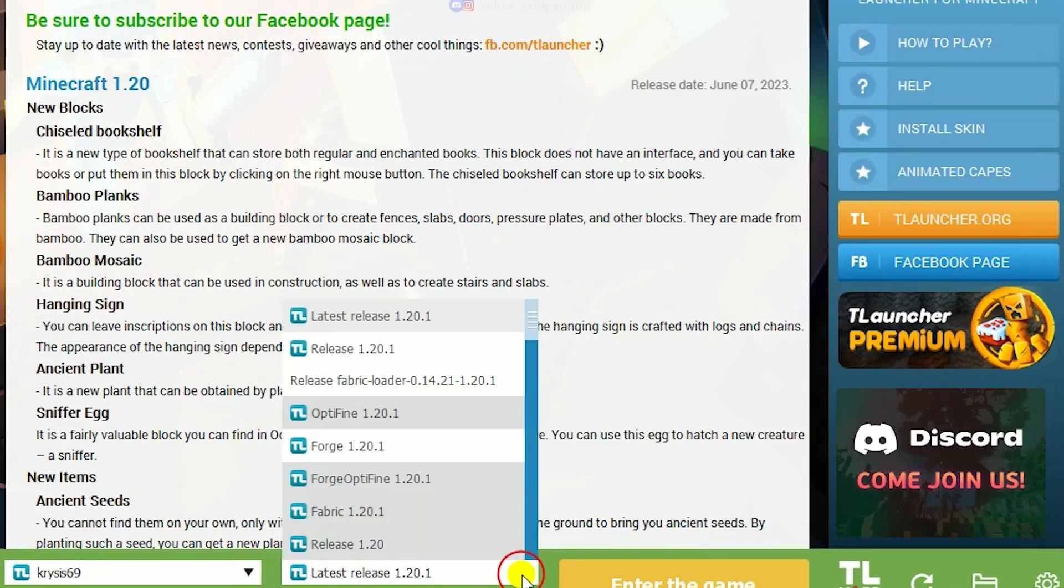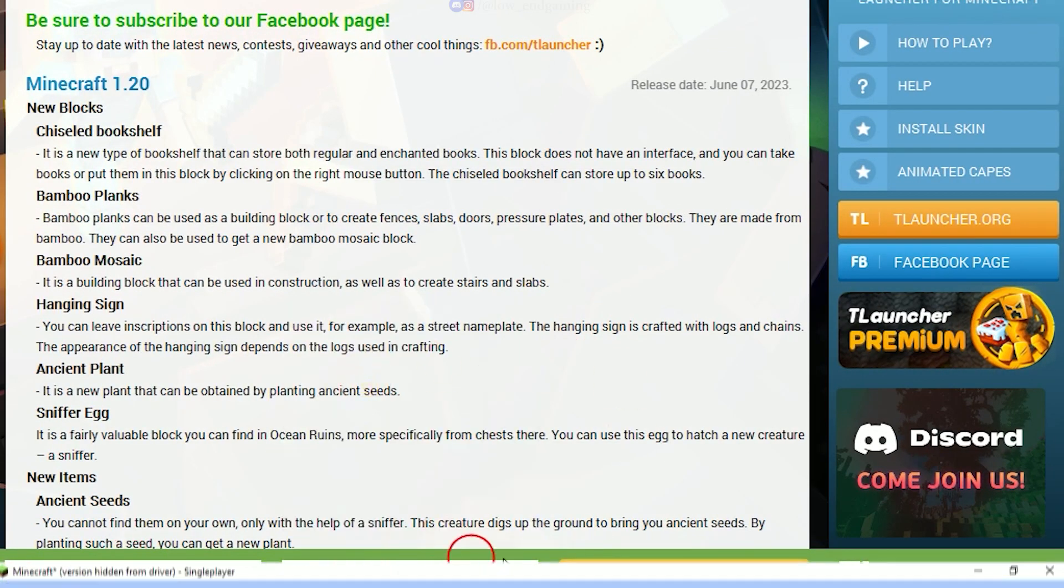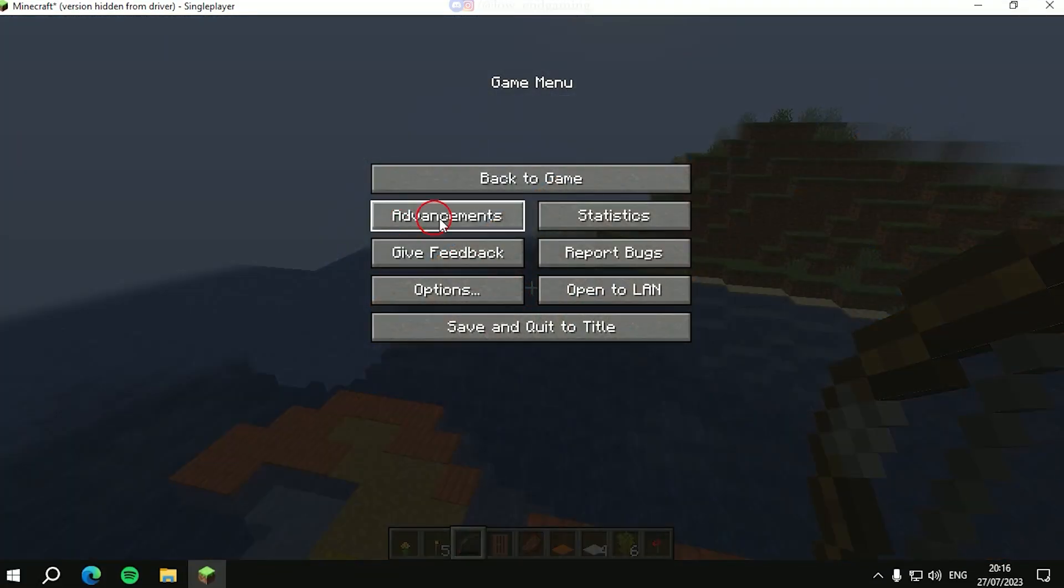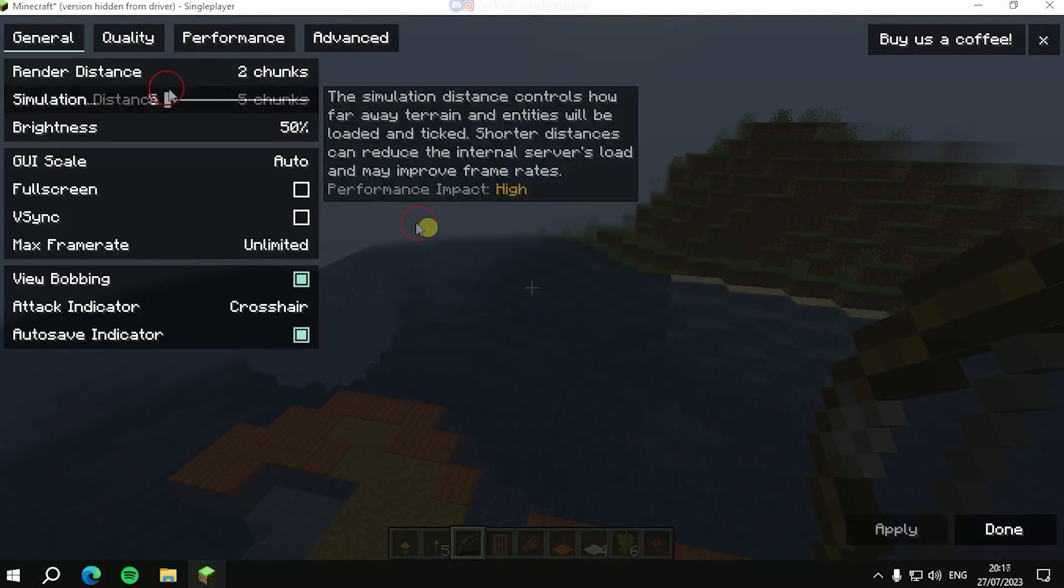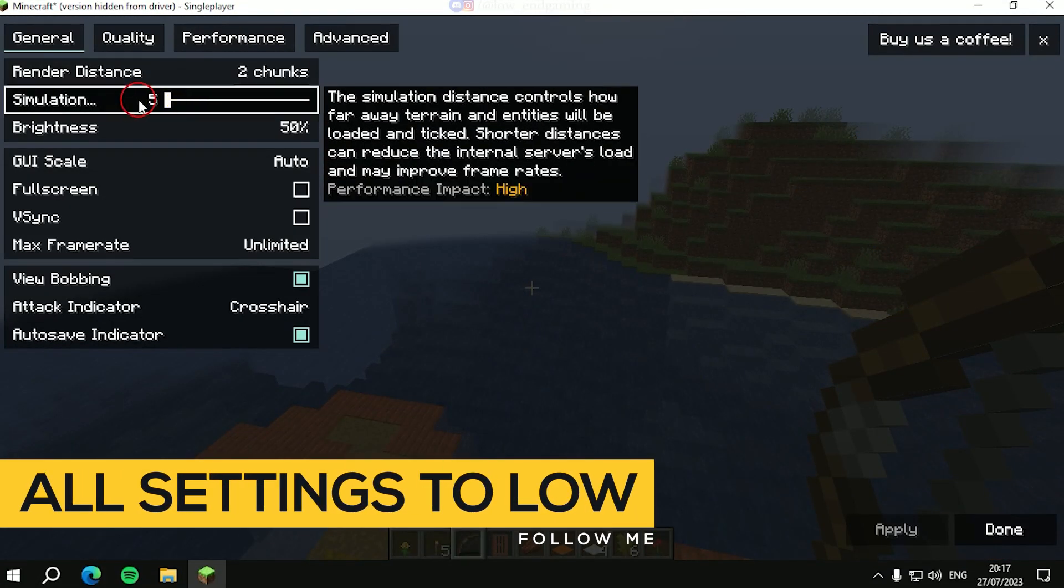Now open T-Launcher. Select the Release Fabric Loader and launch the game. Enter the game. Now go to Video Settings and here follow me and change all the settings to lowest possible and disable all the unnecessary effects.